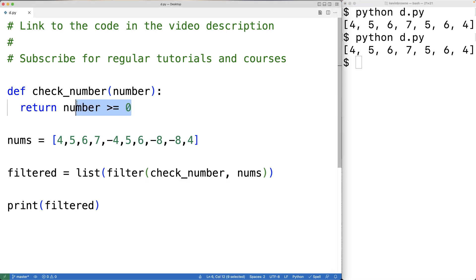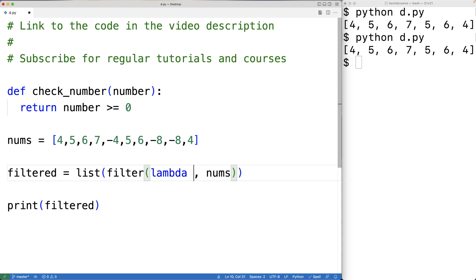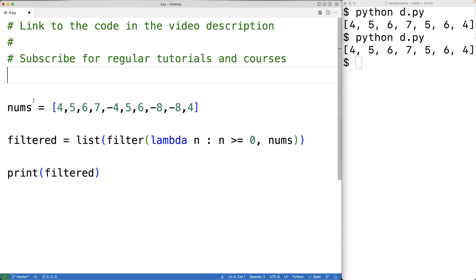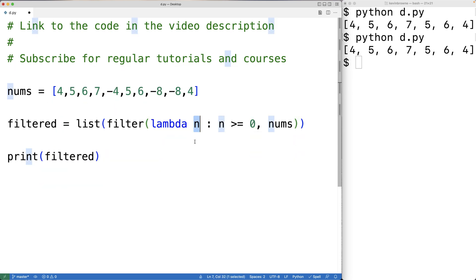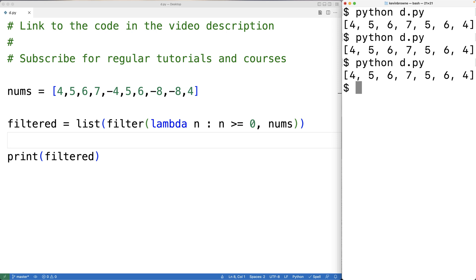This check_number function is a very small, basic function. In situations like this, it's sometimes better to use what's called a lambda function. A lambda function is an anonymous function that we can define right in place — a function without a name defined right here. So we can say: lambda n: n >= 0. The way this works is that n is the parameter, and the result of the expression n >= 0 is the return value. If n is greater than or equal to zero the function returns true, otherwise false. If we save and test this version of the program we get the exact same result as before, so this approach also works.